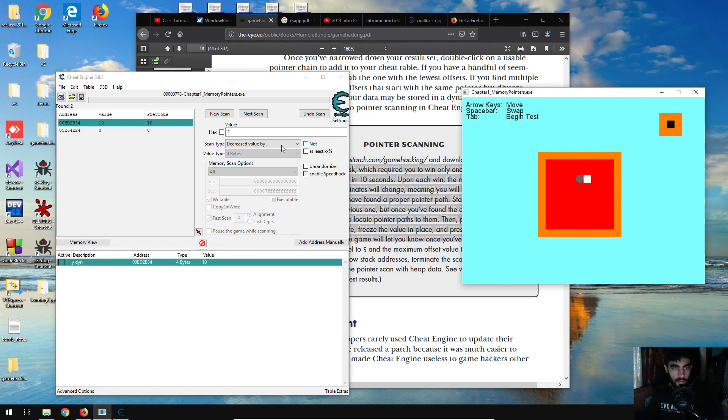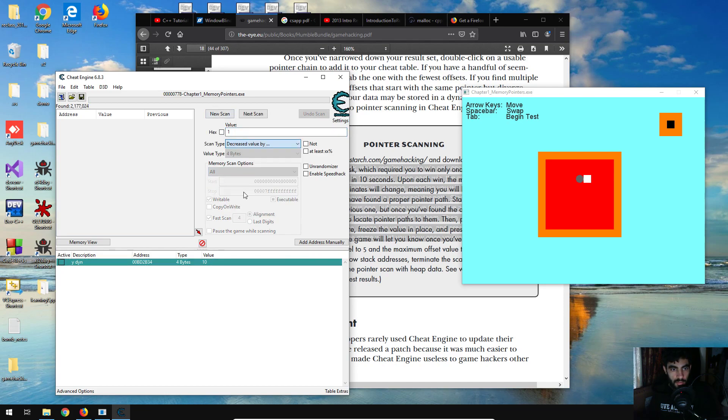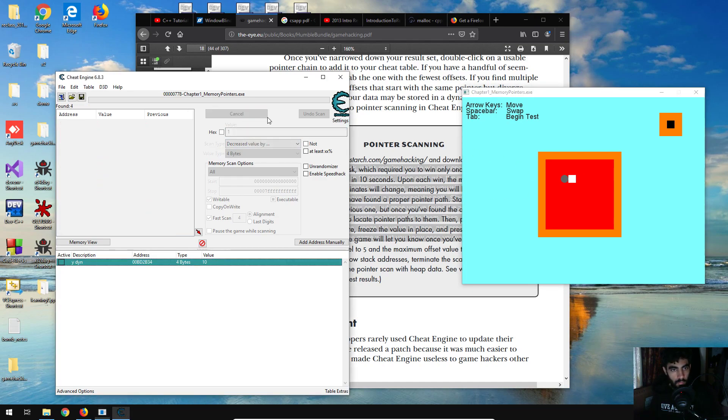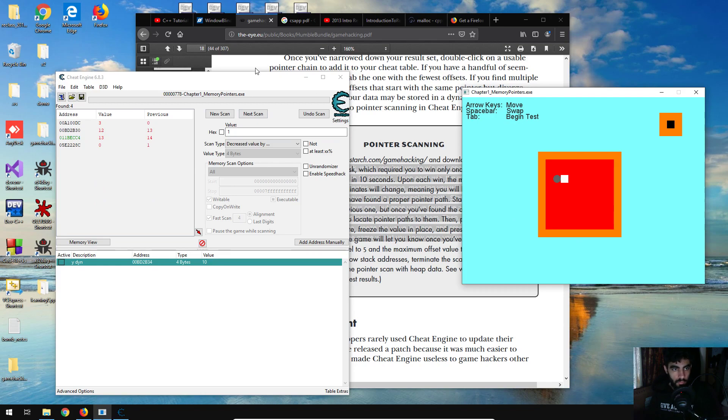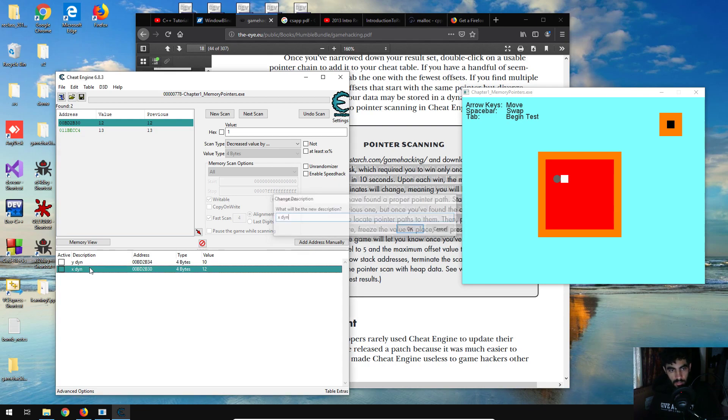Then, new scan, unknown value, and again decrease by 1 each time we push it to the left. And it's going to be this one, and then xdynamic.